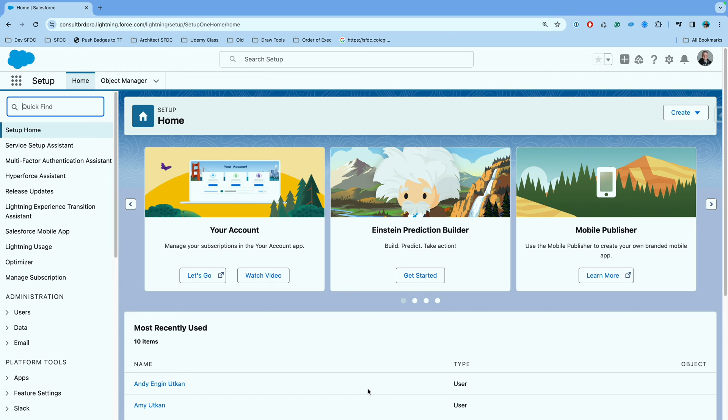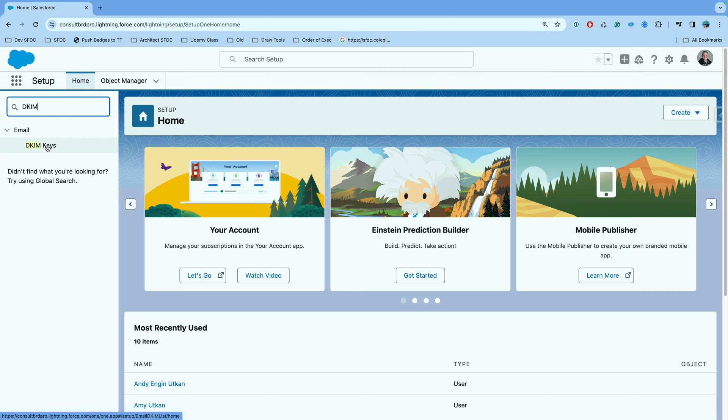The way you do that is go to your setup via your gear icon over here, and then start typing DKIM. That's going to take you to DKIM keys.